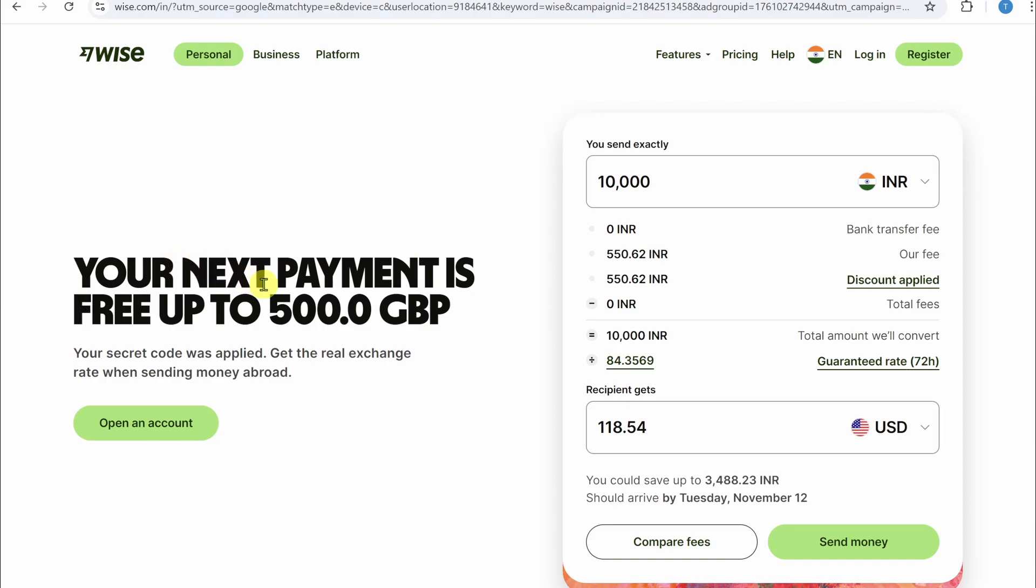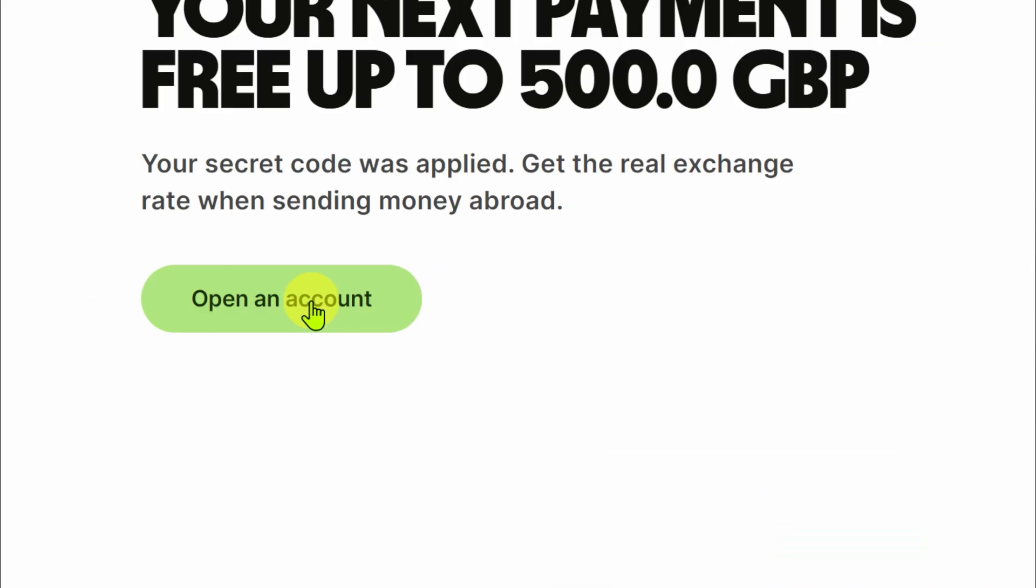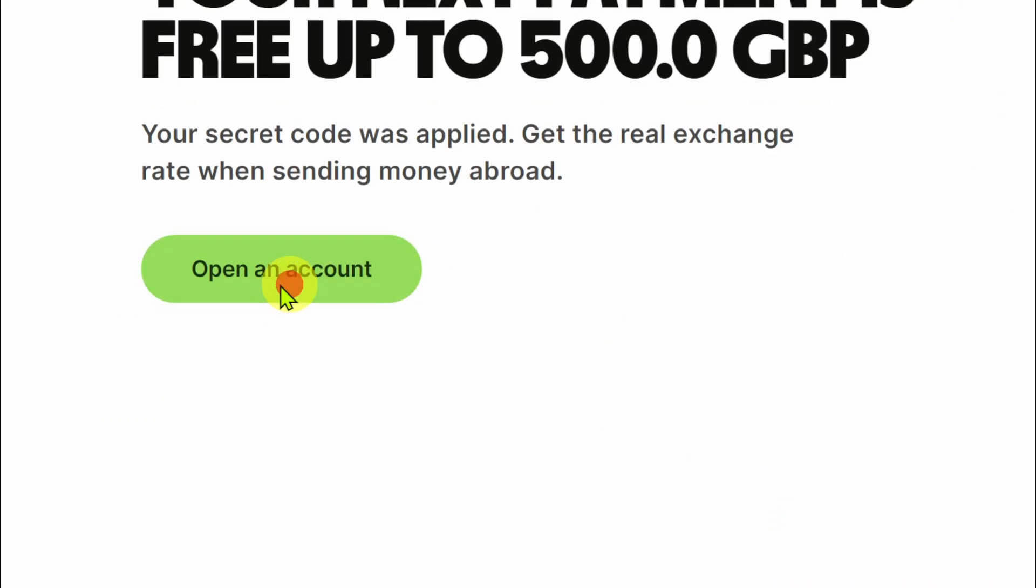Once you open up that website from my link, you will get free transfer without any fee up to 500 pounds. Simply use that link and you will get a free bonus. Now to create an account, all you need to do is click on this 'Open an account' button.